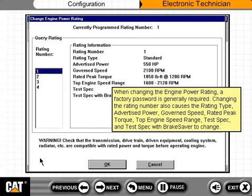Changing the rating number also causes the rating type, advertised power, governed speed, rated peak torque, top engine speed range, test spec, and test spec with brake saver to change.